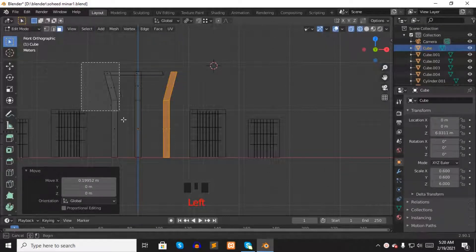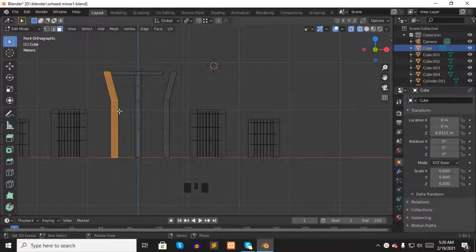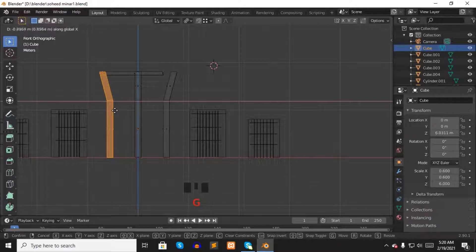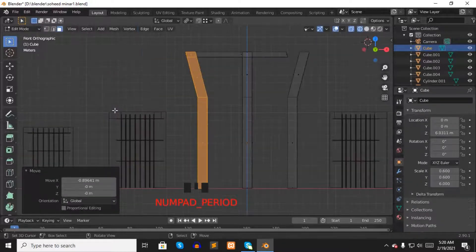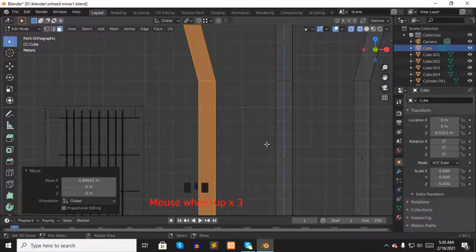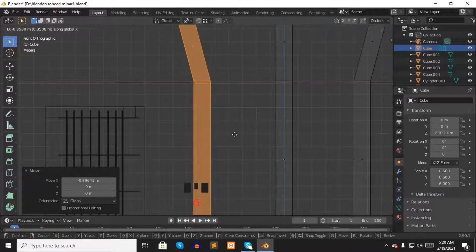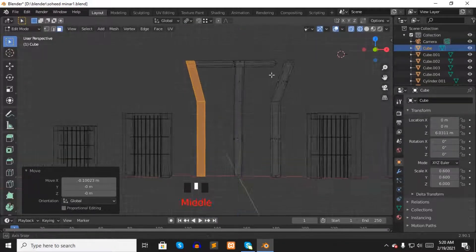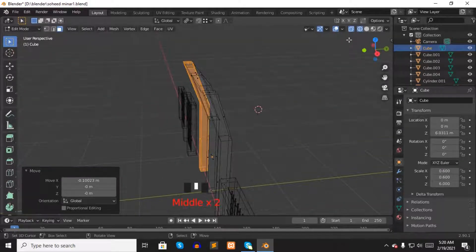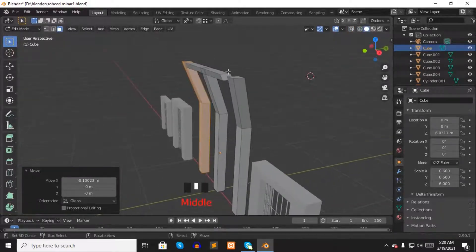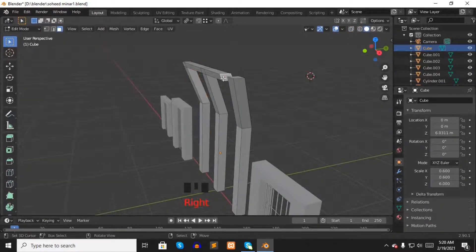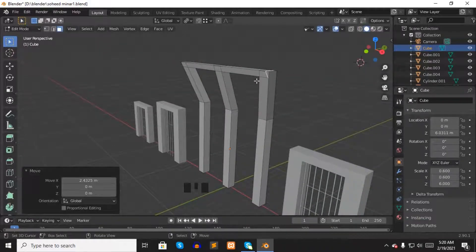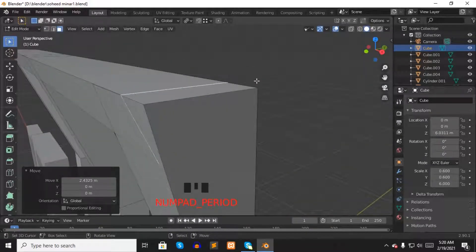Now select the other pillar and press G to move it to the left side. Make sure both pillars are at the same distance from the center pillar. Now select solid mode from the top right. Select this face and press G to move it toward the other pillar. Make sure you did it perfectly.